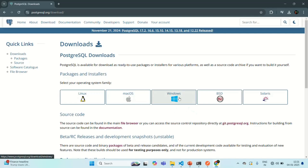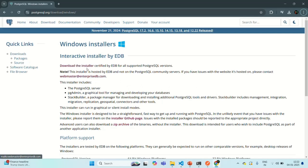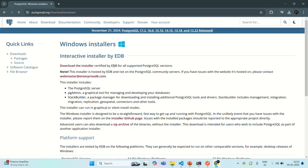In my case it is Windows, so I will click on that button and it will take us to another page. On this page, you will see the link 'Download the Installer'. When you click on this link, it will take you to the EDB page from where you can download all the certified and supported PostgreSQL versions. Let's click on this link and it will take us to the EDB website.